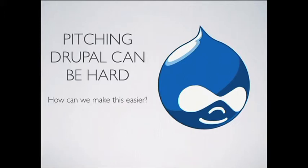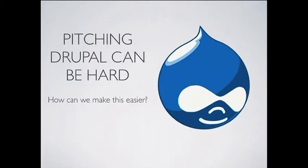Pitch and Drupal can be hard, so how can we make this easier? We've all been in that situation where a client asks, what's Drupal? They might have heard about it before, but they might not have as well. They haven't used it, which presents a challenge. So what's the best way for us to solve this problem?